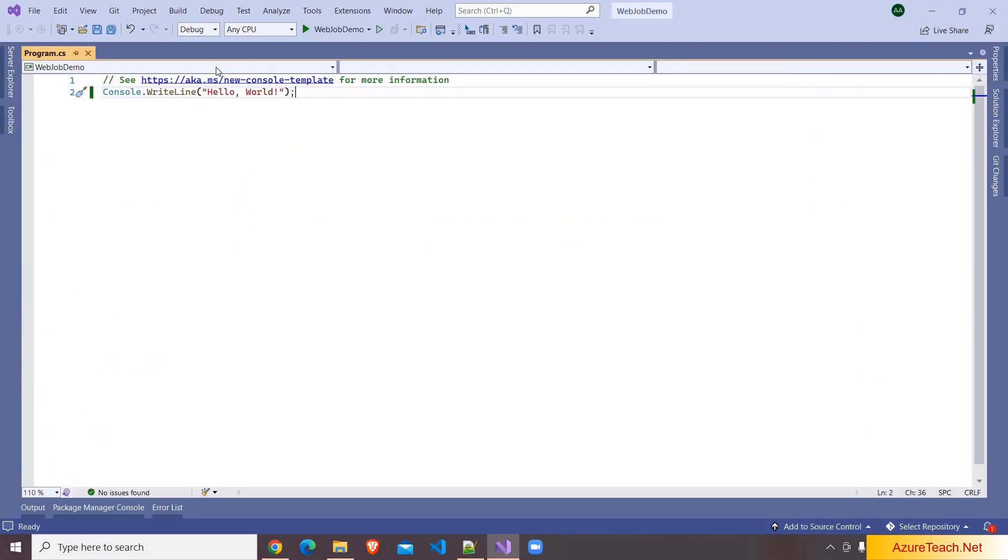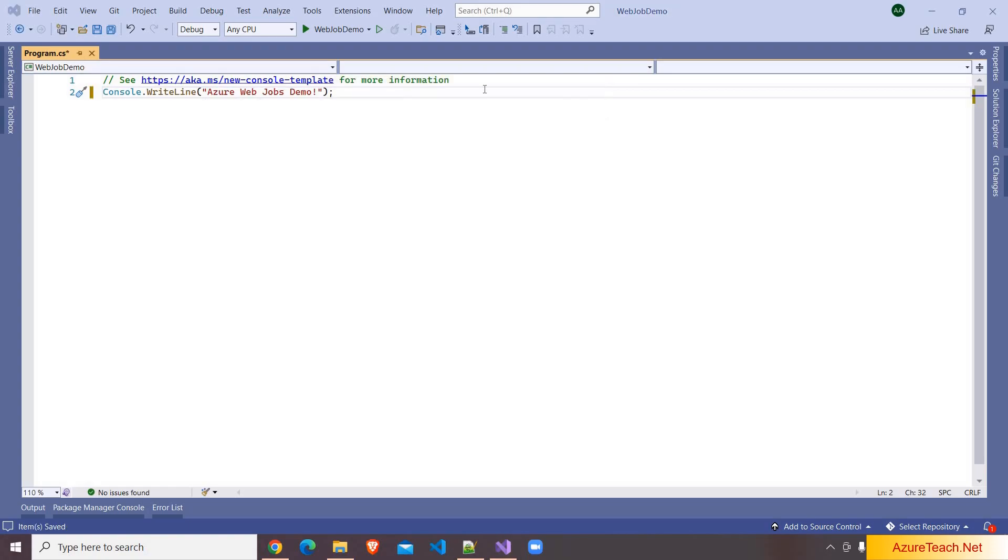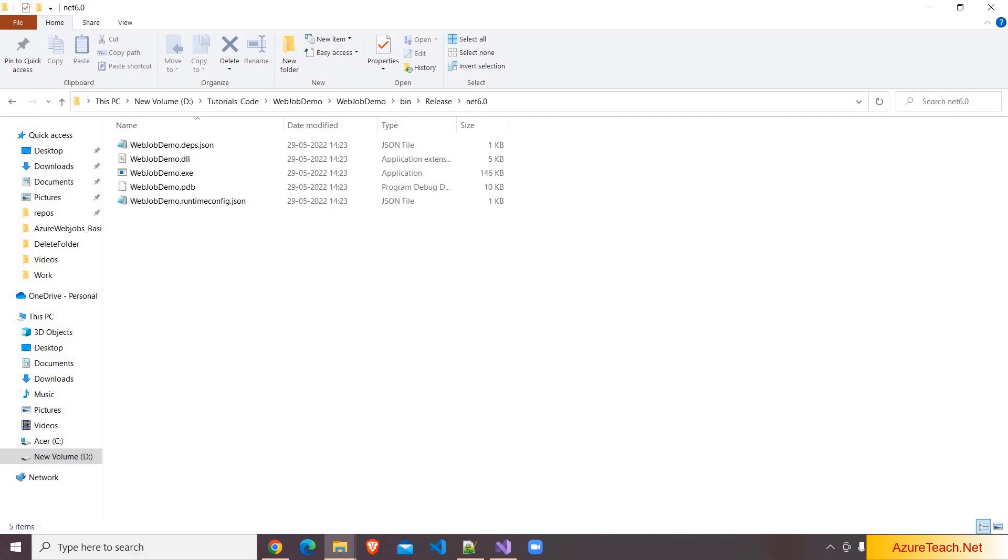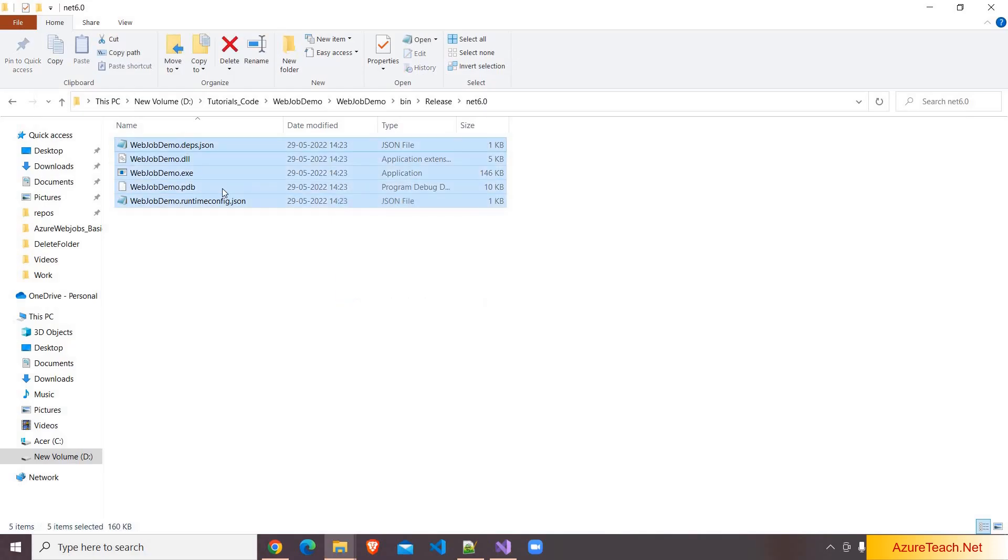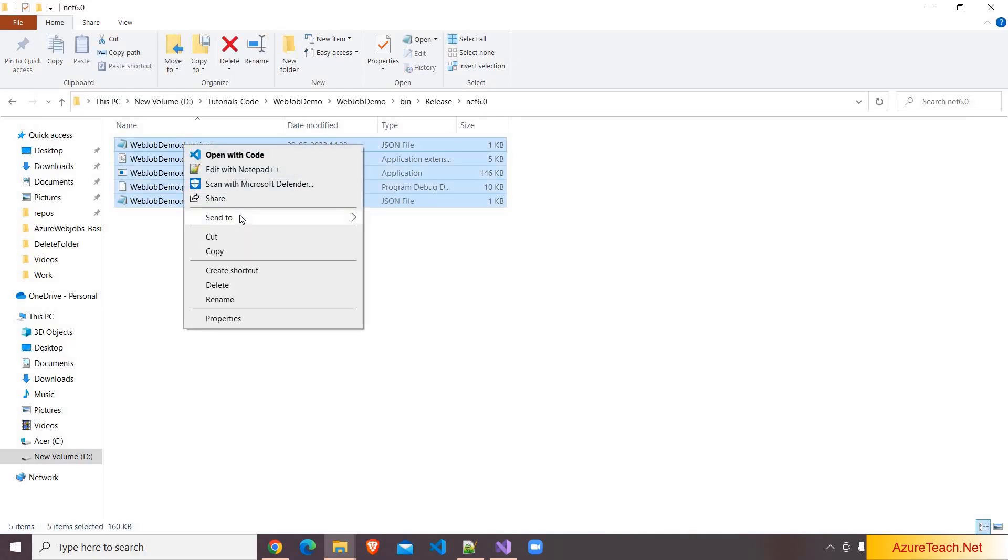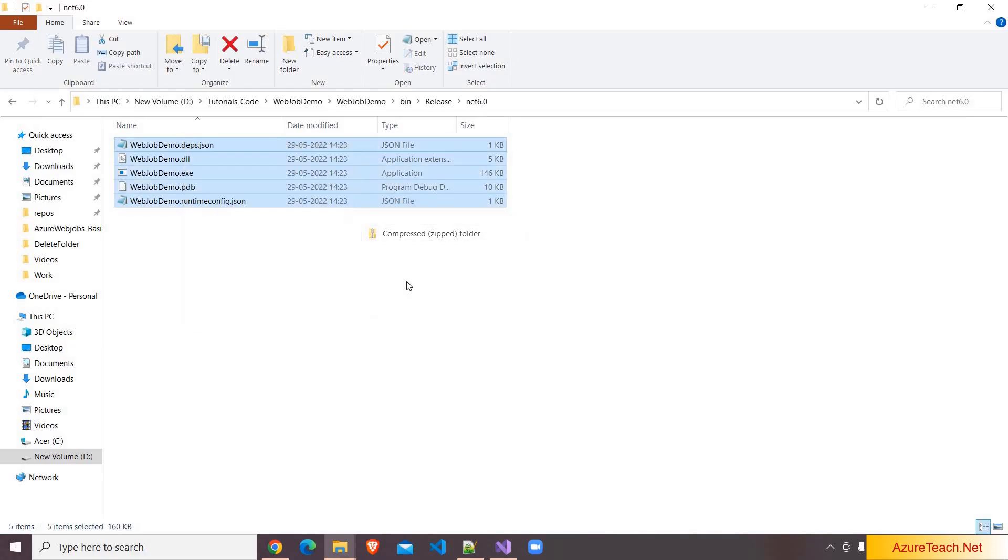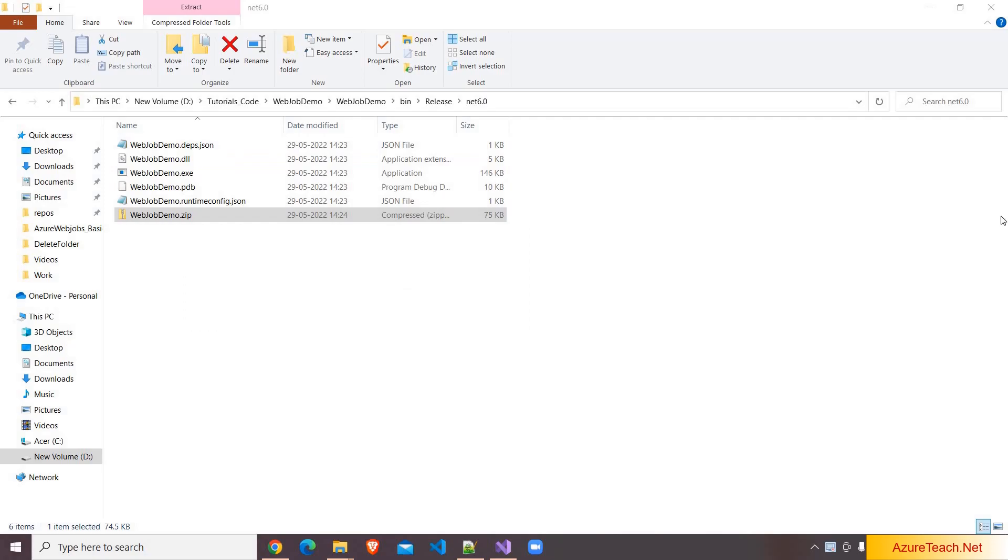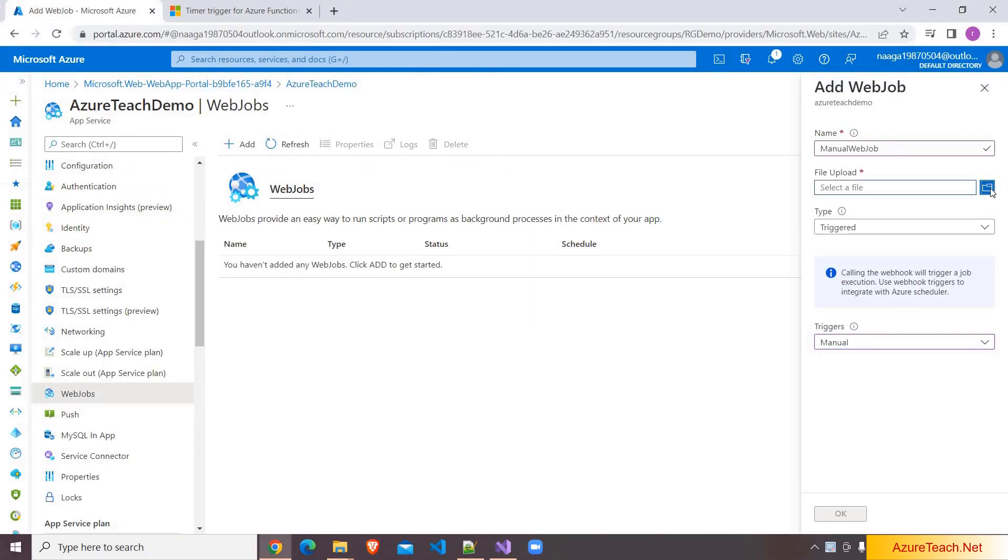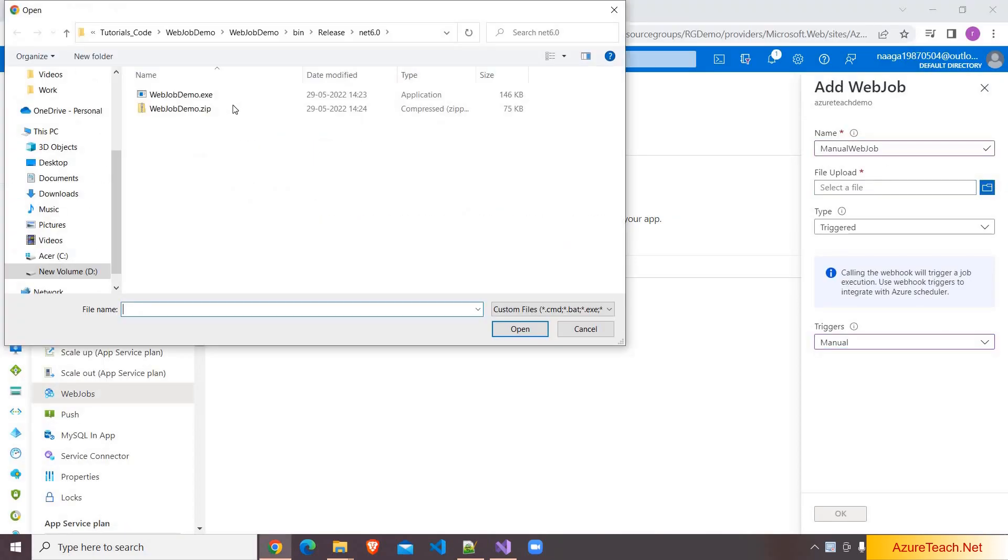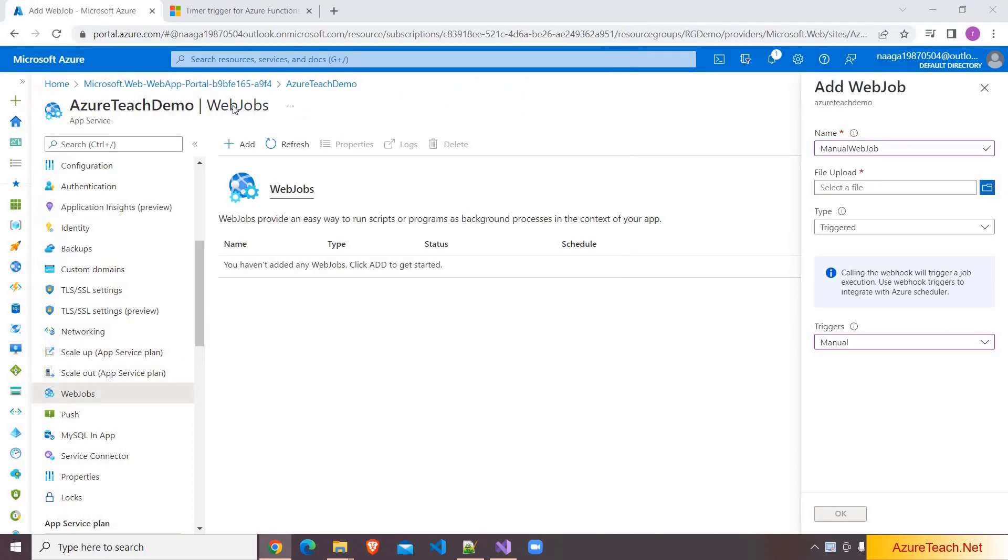Here I have created a .NET 6 console application. I have changed the console statement over here. Let us build the app. Here I am in the output folder. I am creating a zip file from this. Send to zip file. Now here I am choosing the file to upload. So I am choosing web job demo dot zip, clicking on OK.